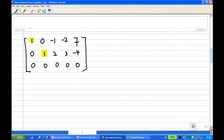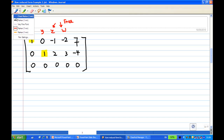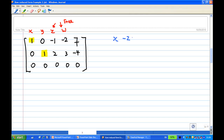We can now read off the solution. Under the columns you have x, y, z, w. You notice that x and y have a leading one associated with them, while z and w do not have a leading one. Therefore, z and w are free. The first equation tells us x minus z minus 2w equals 7, and the second equation tells us y plus 2z plus 3w equals minus 4.